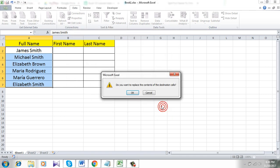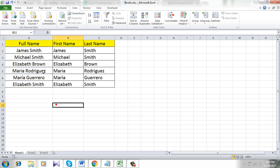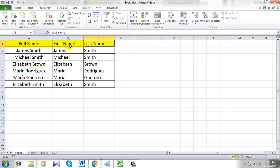And click Finish. Yes, and you see I have split the full name into first name and last name in different columns. This is an easy tutorial and I hope you like it.